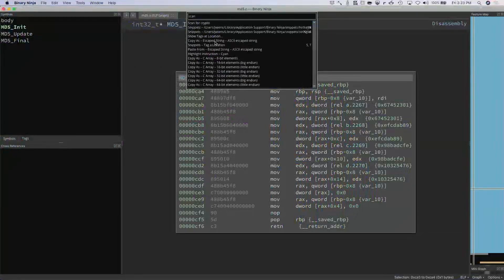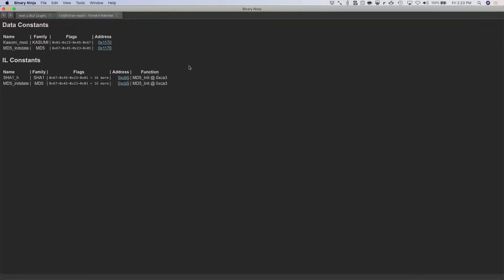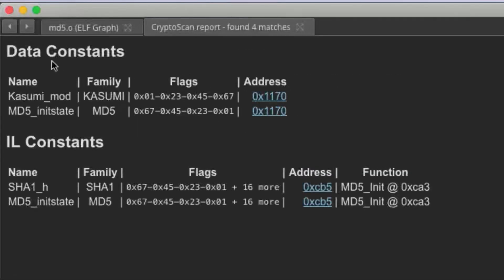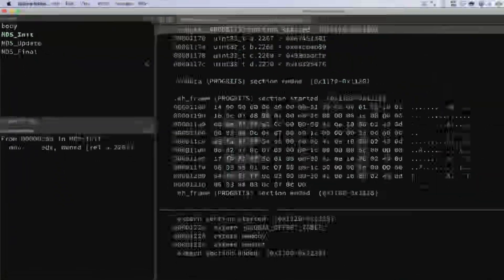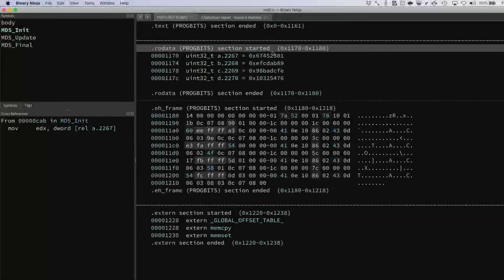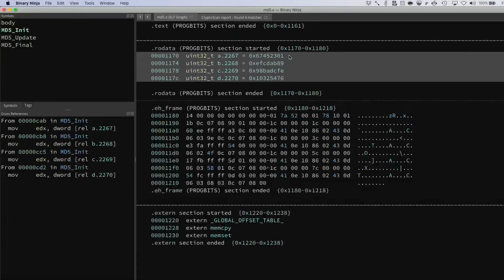We run Scan for Crypto, and it goes looking for all the constants. We find results in two sections: data constants and IL constants. In this case MD5 and Kasumi apparently share some constants. We can click the address and see where that constant came from — there's our data in the data section containing some of these constants. But what happens if a piece of malware decides to obfuscate these constants? In our modified version, all we're doing is XOR-ing with 0xAA before initializing that structure.